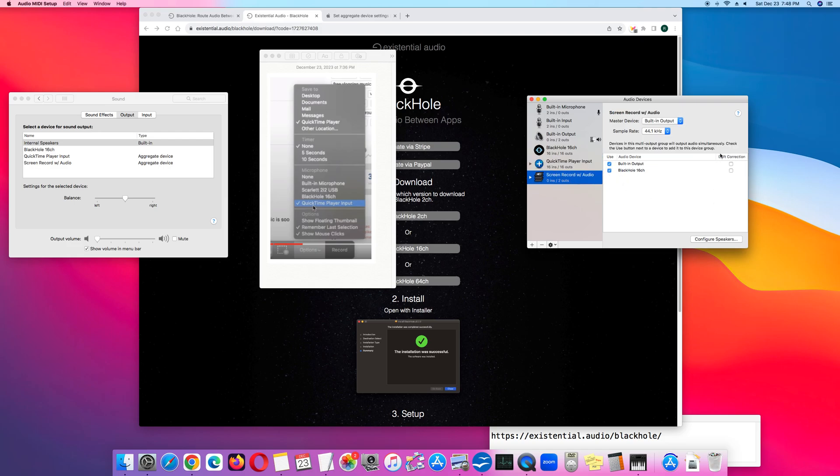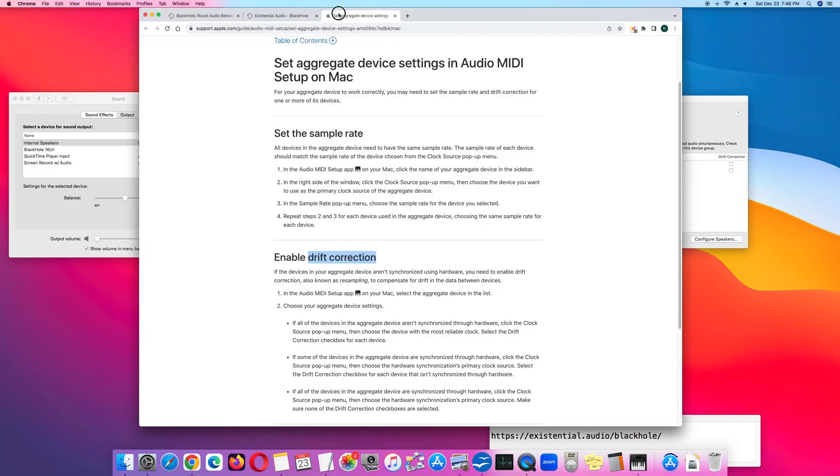And this is what Apple says about drift correction. This is from apple.com. Drift correction.